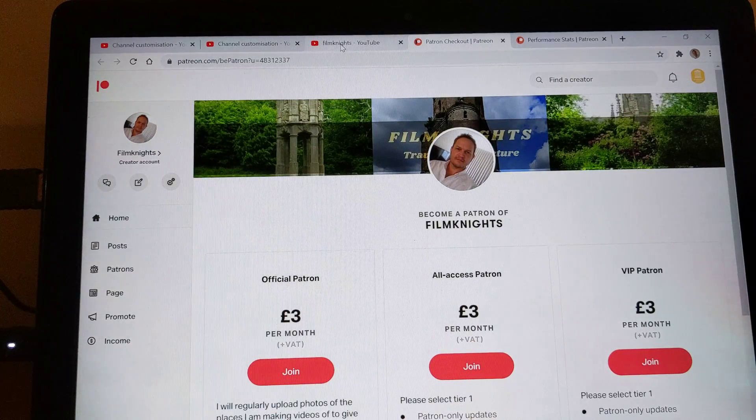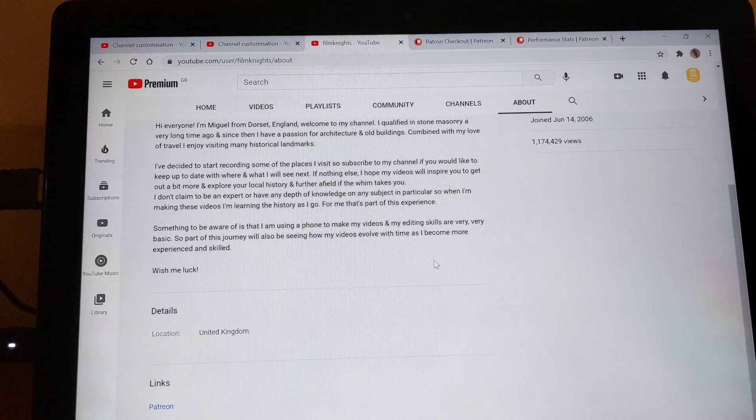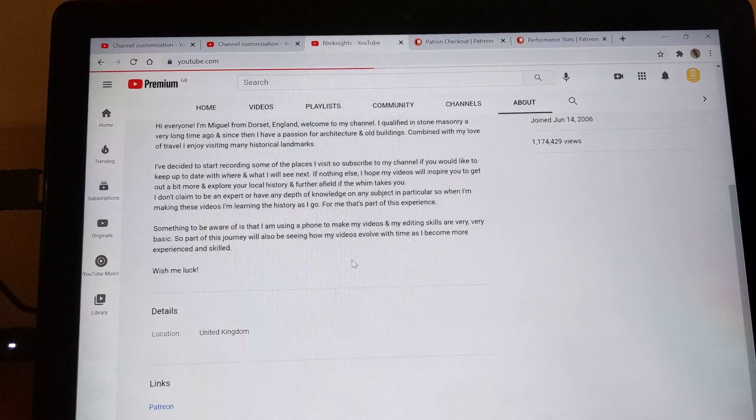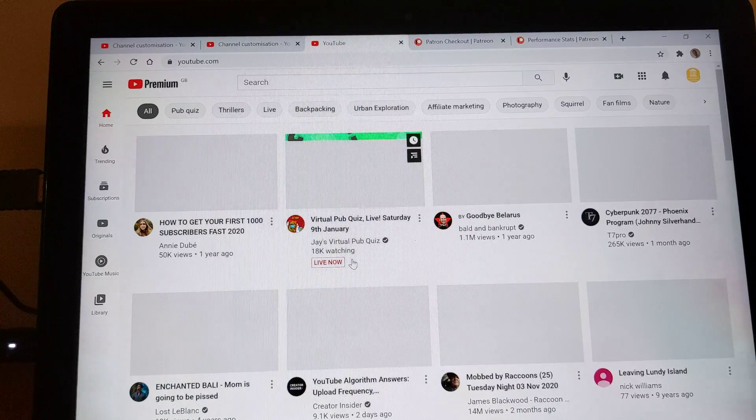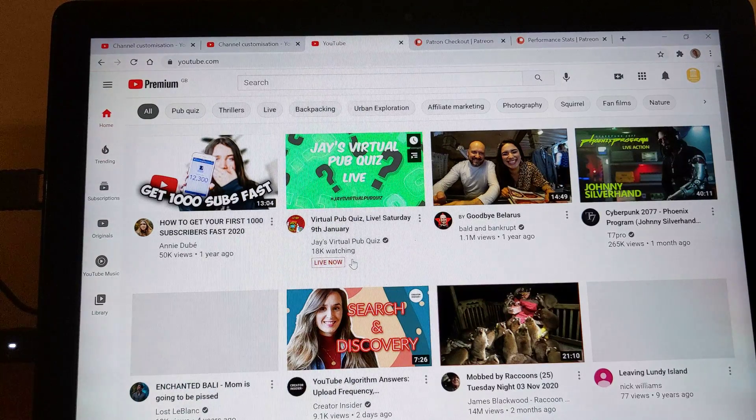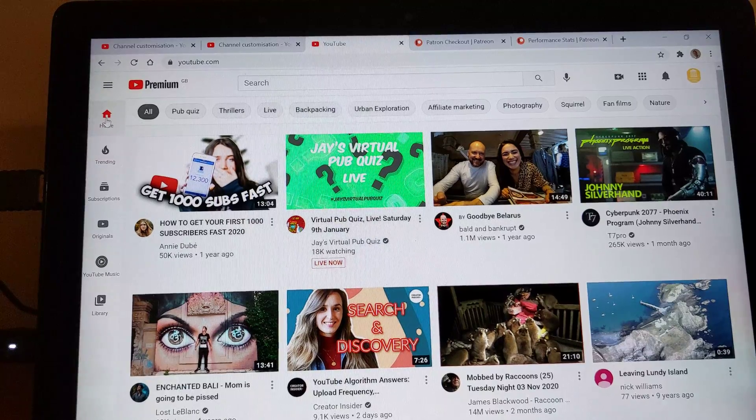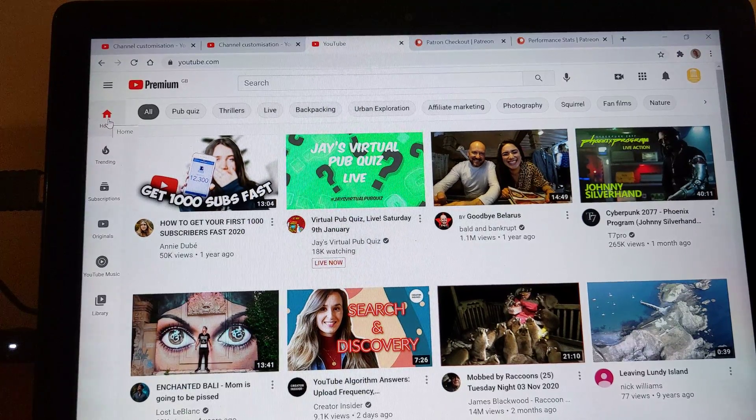So that's how you link your Patreon account to your YouTube account. If you found that helpful, then please subscribe and like my video. And I look forward to seeing you on another video. Take care.